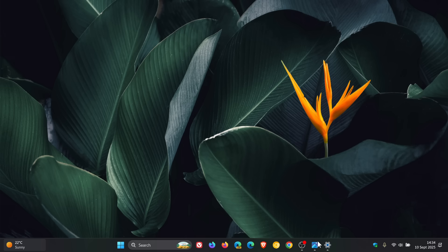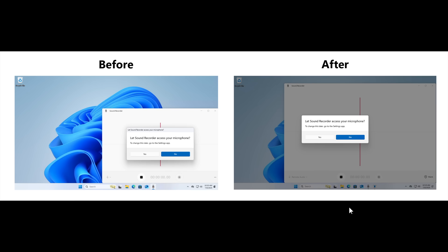When an app requests access to location, camera, microphone, or other device capabilities, Windows now shows a redesigned system dialog box. This is what it was before, this is what it is now after.